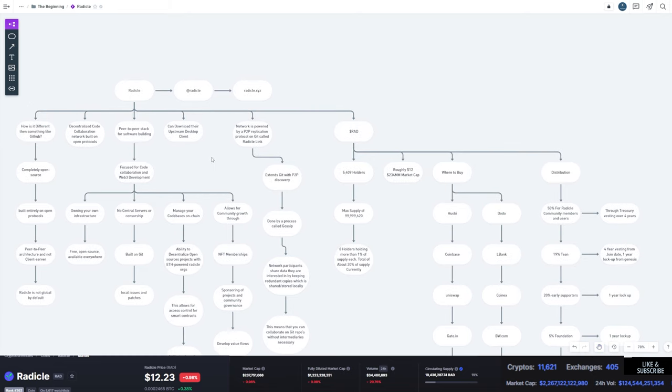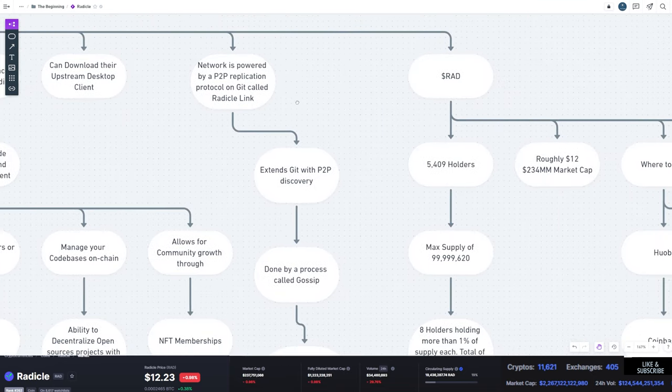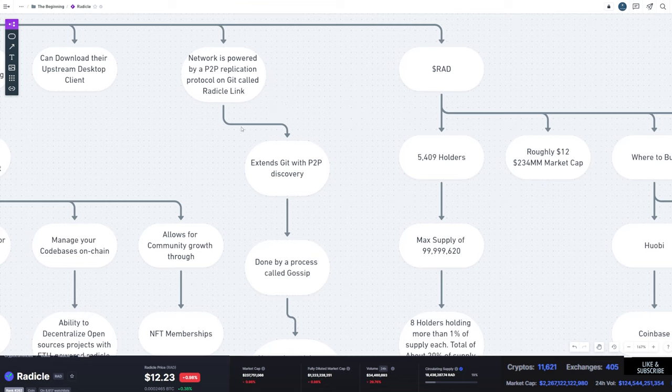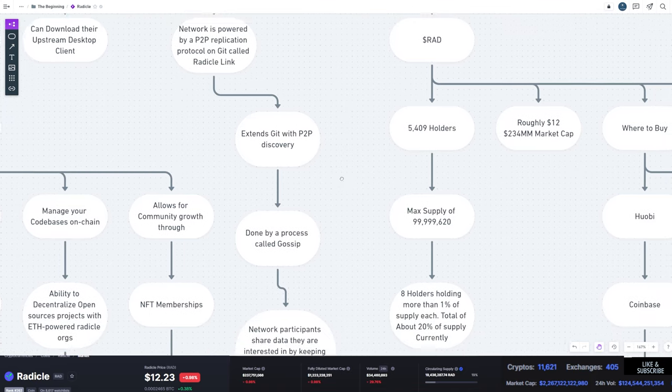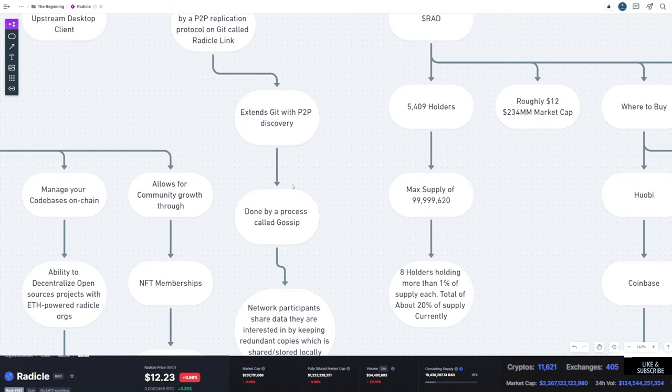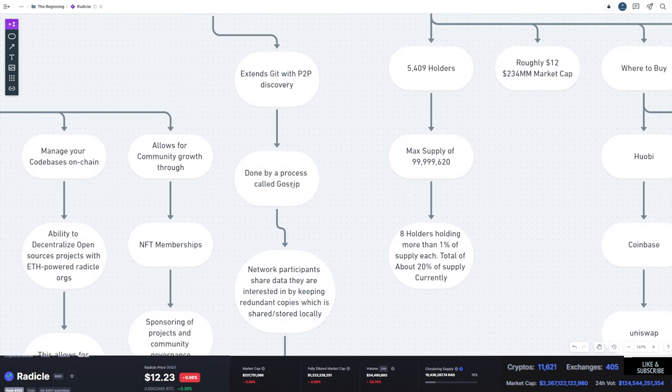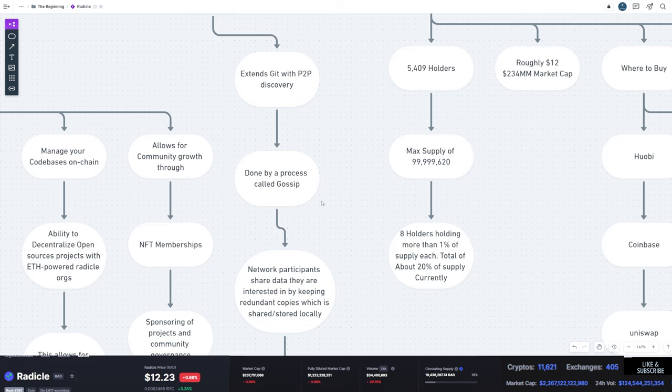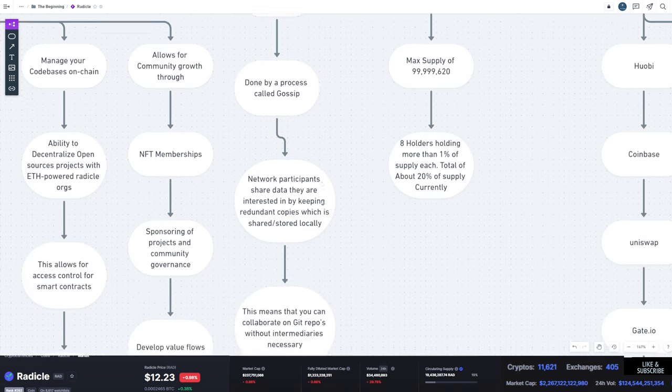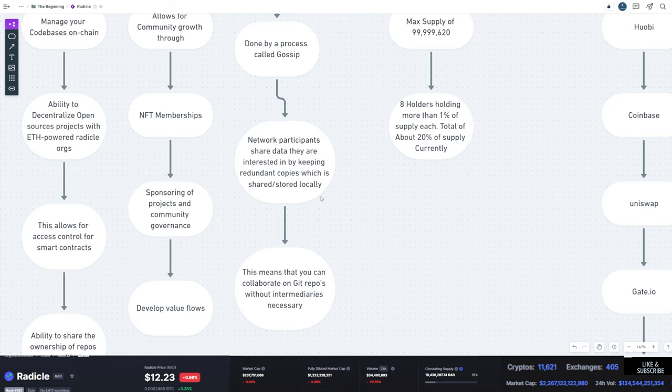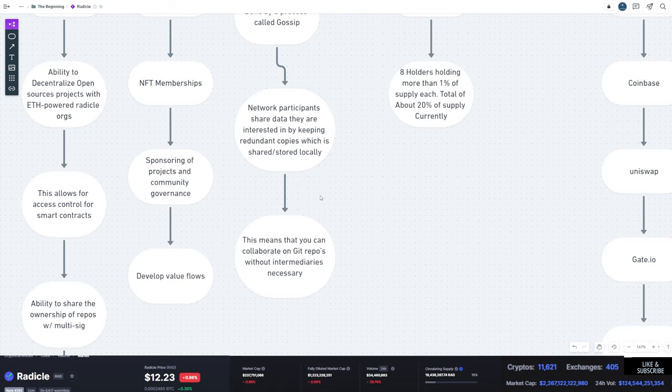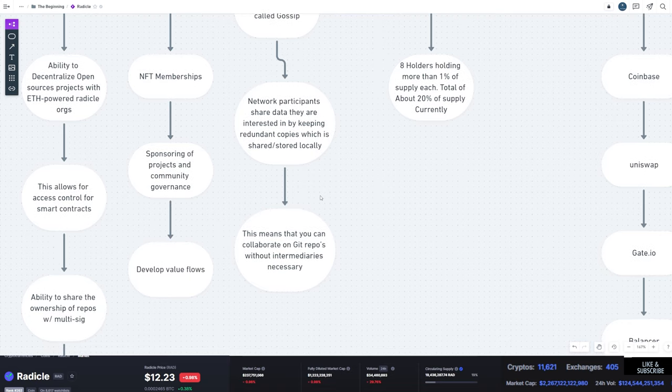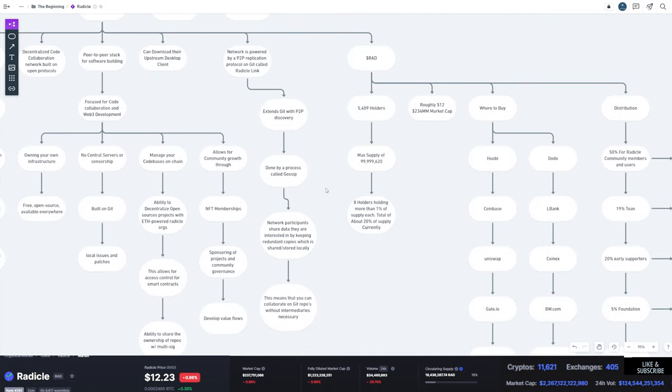Network itself is powered by a peer-to-peer replication protocol on Git, which they've called Radical Link. What this is, is it extends Git with a peer-to-peer discovery done by a process they call Gossip. And Gossip is essentially where network participants share data they are interested in by keeping redundant copies, which are stored and shared. So they store those copies locally, and then they can also be shared out. So what this means is that you can collaborate on Git repos without having intermediary projects, people, you don't need the intermediaries there.